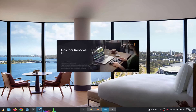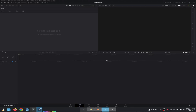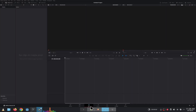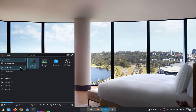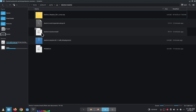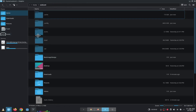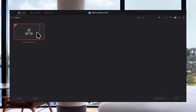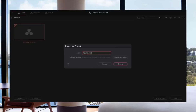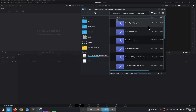I guarantee there will be an error — trust me. What? It should create a project, right? WTF? I have no idea. Untitled project — DaVinci Resolve. Let's try to import a clip.